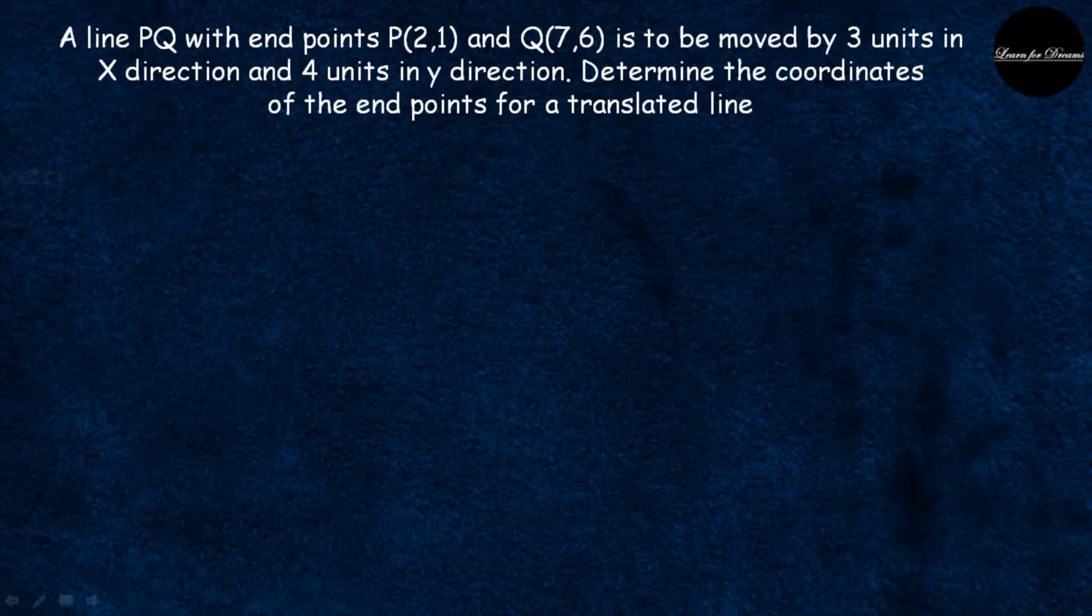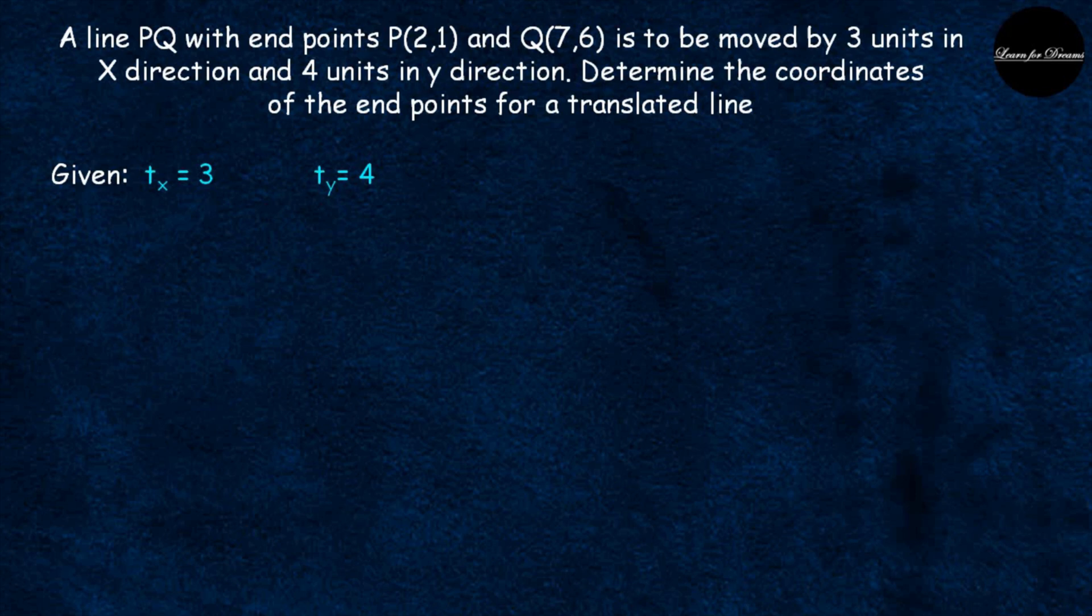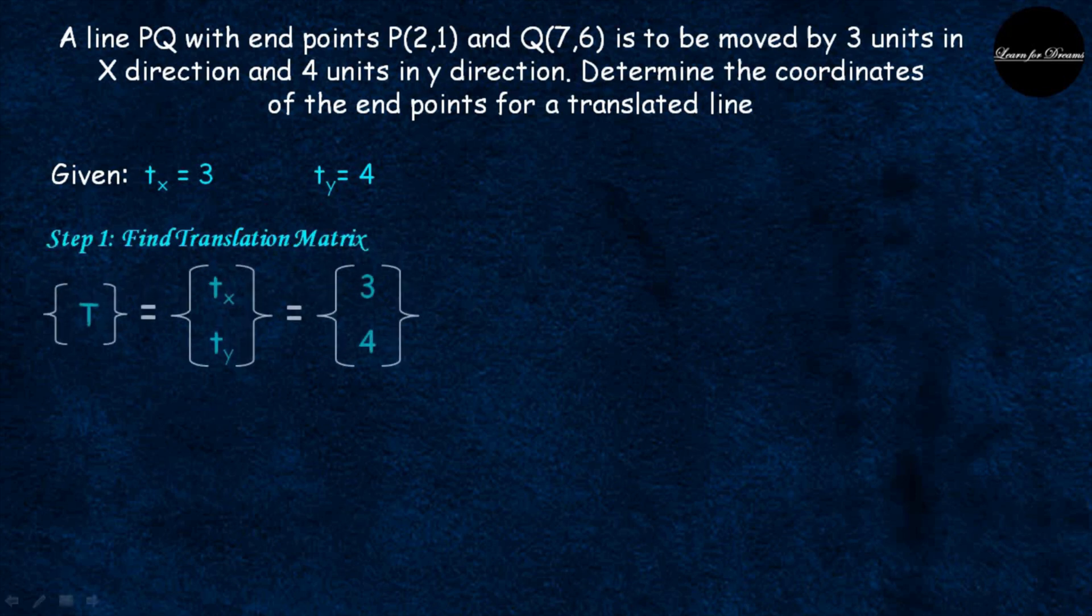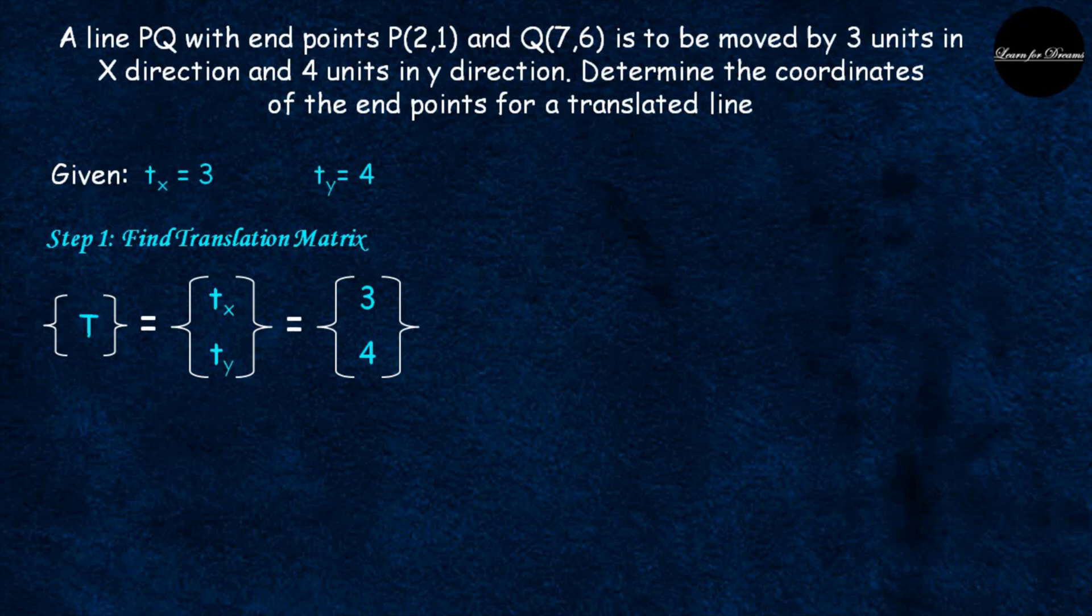The first step is note down the given data. Here tx is equal to 3 and ty is equal to 4 is given. Then find the translation matrix T is equal to [tx, ty]. tx and ty values are given, put the values 3 and 4.